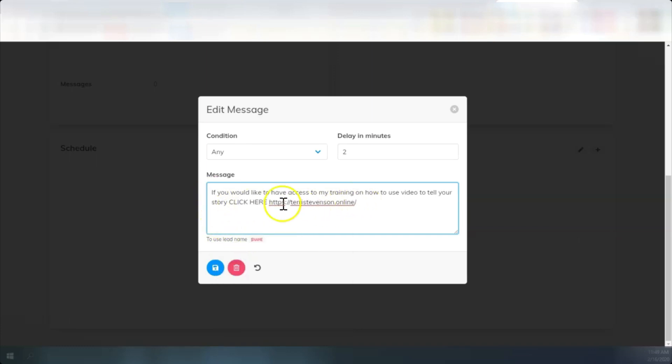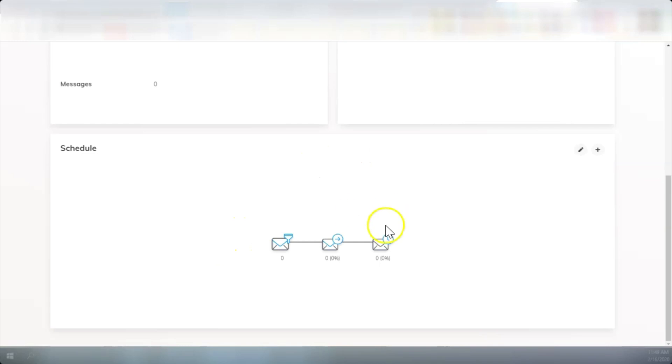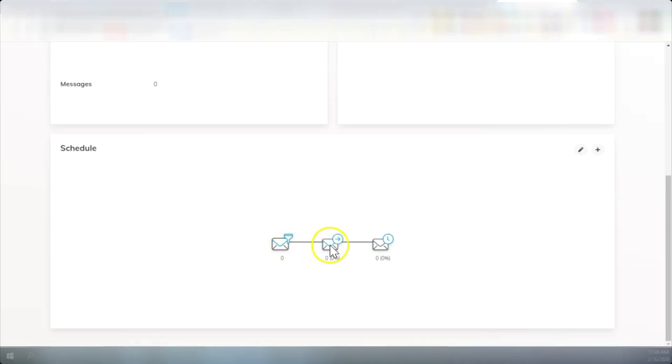And the goal at this point is to drive them to my website. So I've pasted a short message that says, if you'd like to have access to my training on how to use video to tell your story. And I delayed it two minutes and I'm going to save it. Now what I've done here is as you're looking in your back office, you'll see we have the welcome message that comes in at the beginning of the funnel and the second message, which comes in two minutes later.